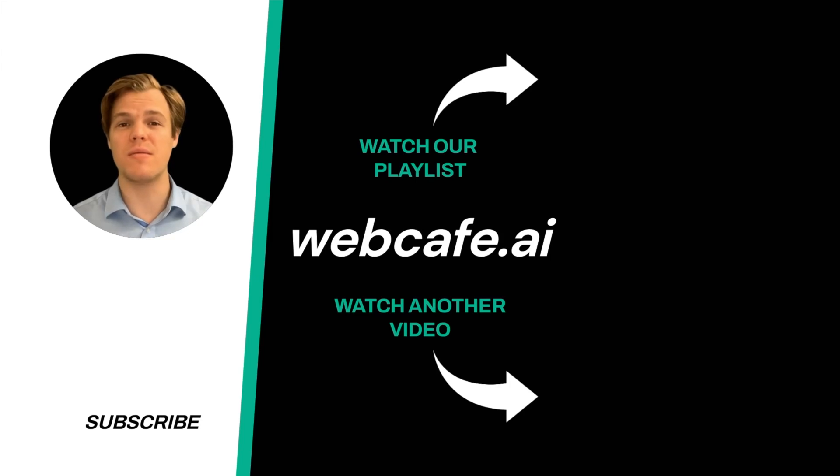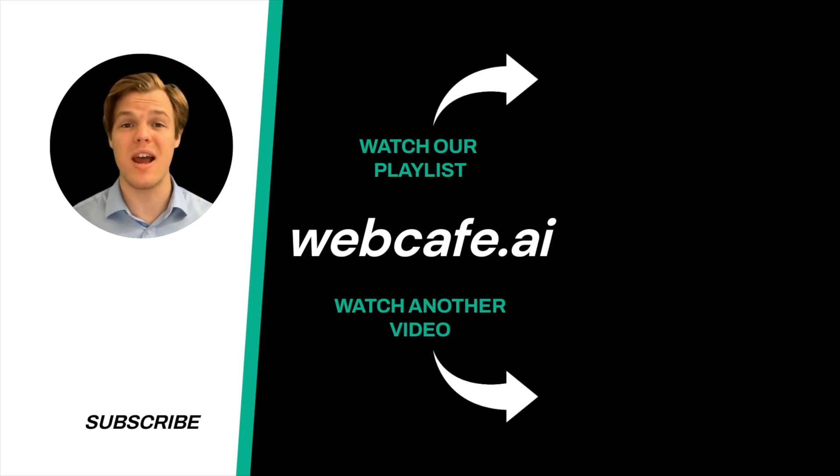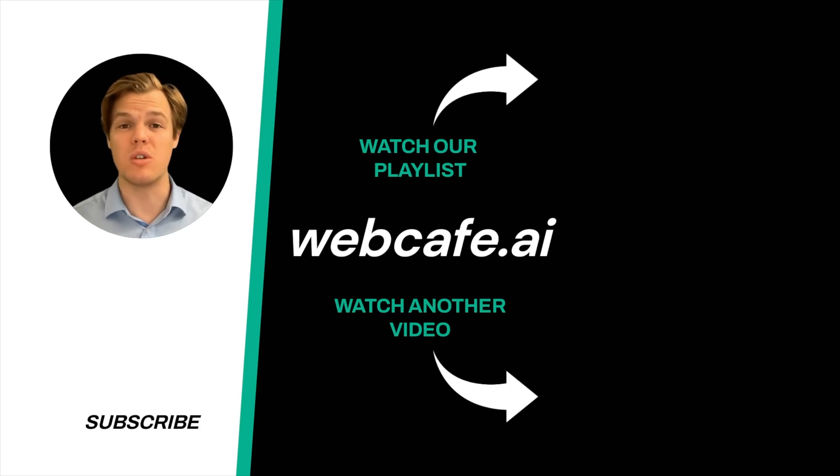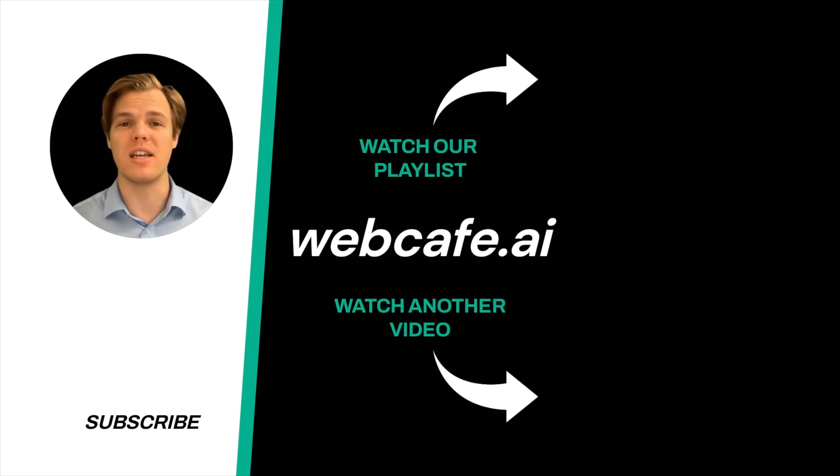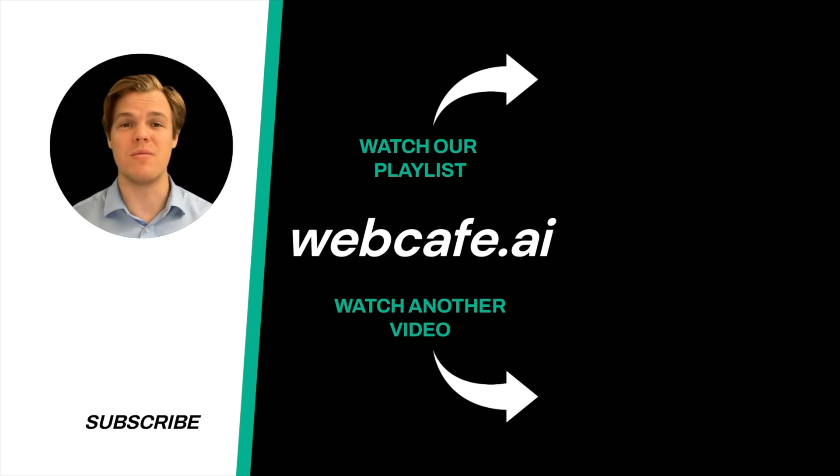Thanks for tuning in. And yes, surprise, I'm an AI avatar. Make sure to explore more here at WebCafe, where we demystify AI for your personal and business life. Until next time.